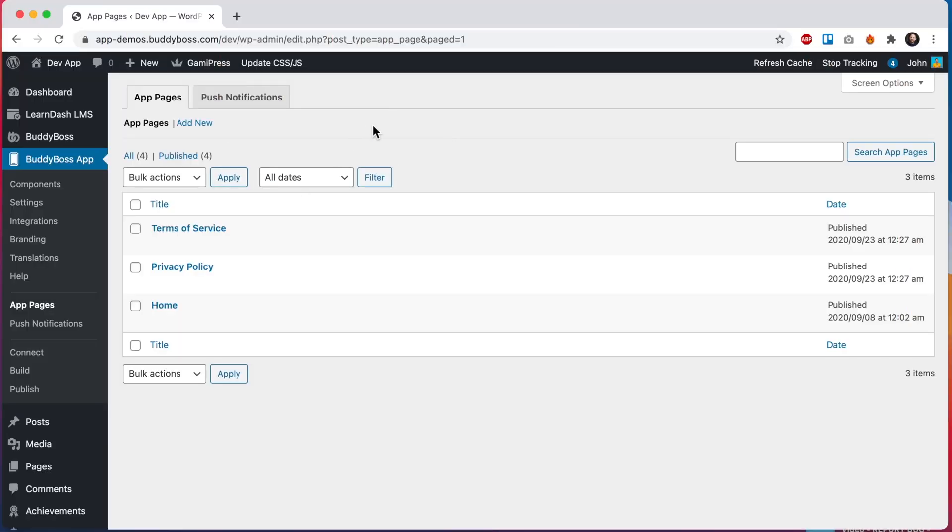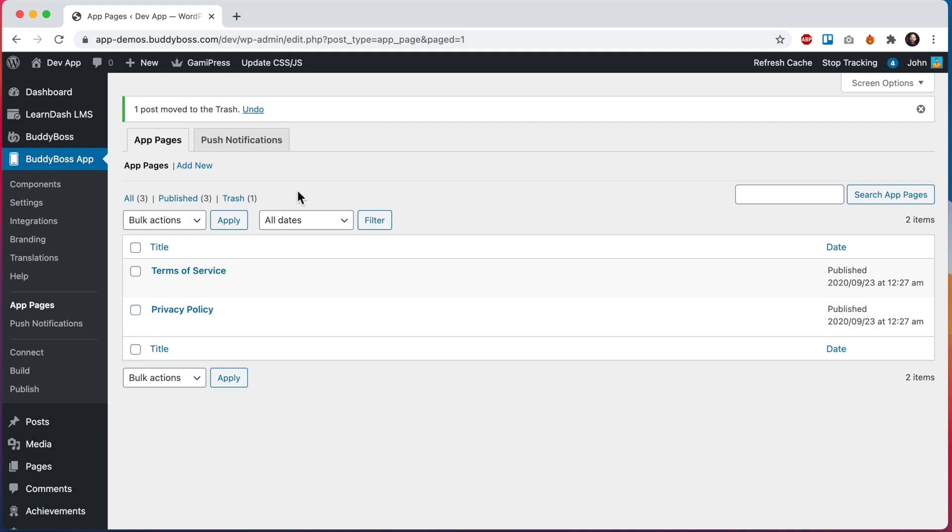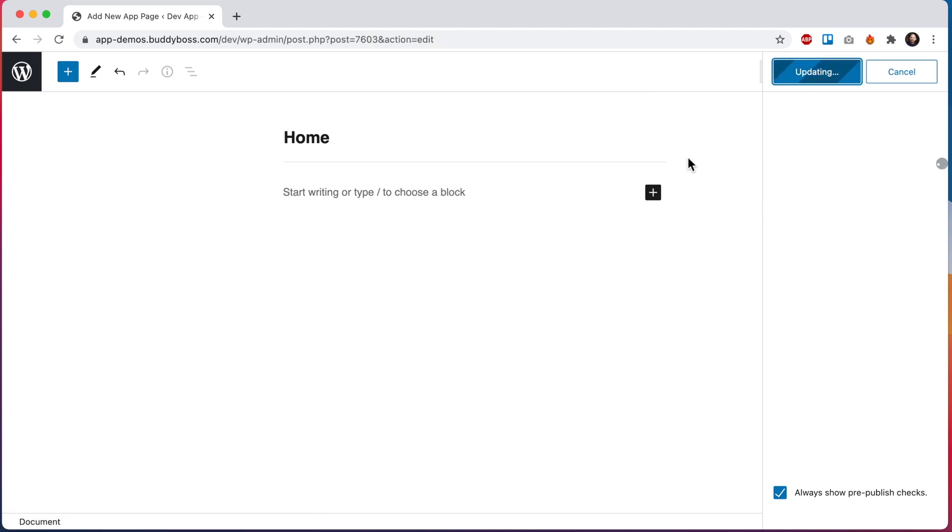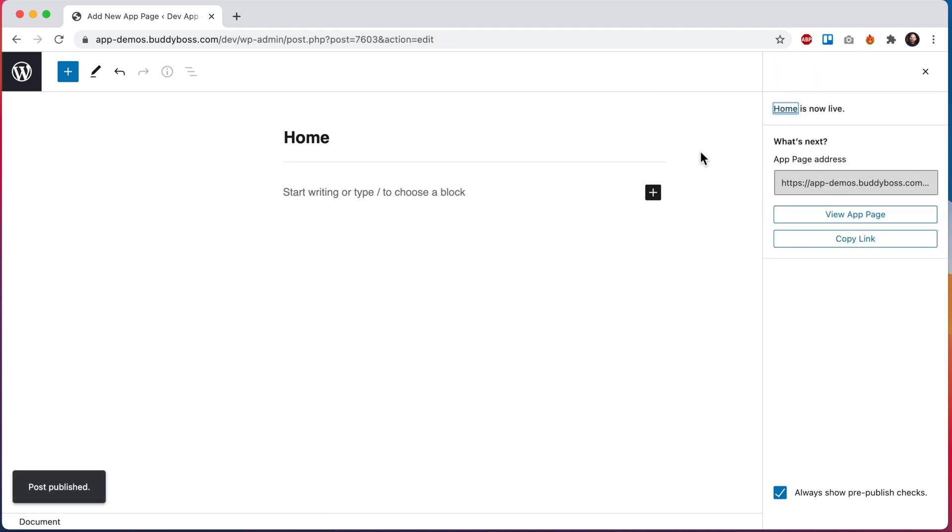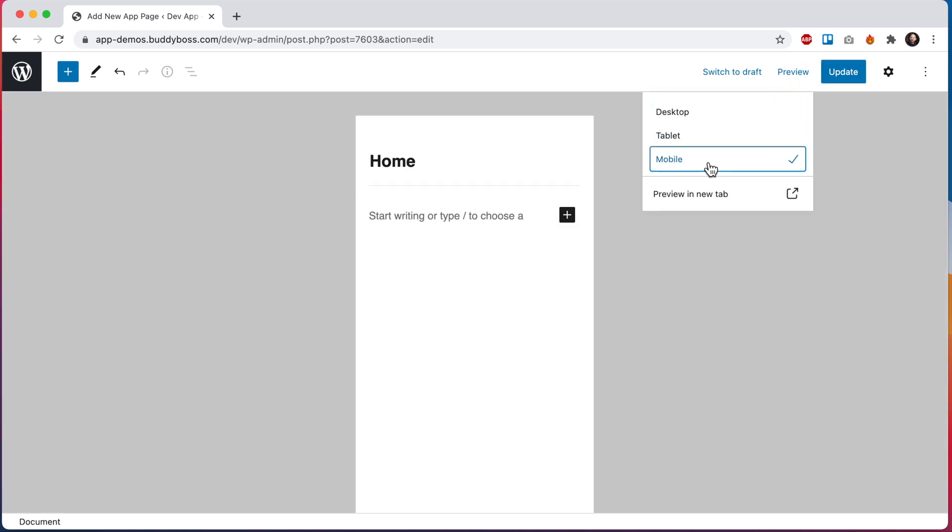Here we are in the WordPress admin at BuddyBoss app app pages. From here I can add new app pages and I can modify existing ones. This one here is our home page. I'm going to delete it so we can rebuild it from scratch and then we'll be able to view the new home page from within the app. So now let's go ahead and click on add new and I'm going to call this page home and then let's click on publish and I'm going to quickly switch this preview mode to mobile since of course we'll be viewing this page later within an app.